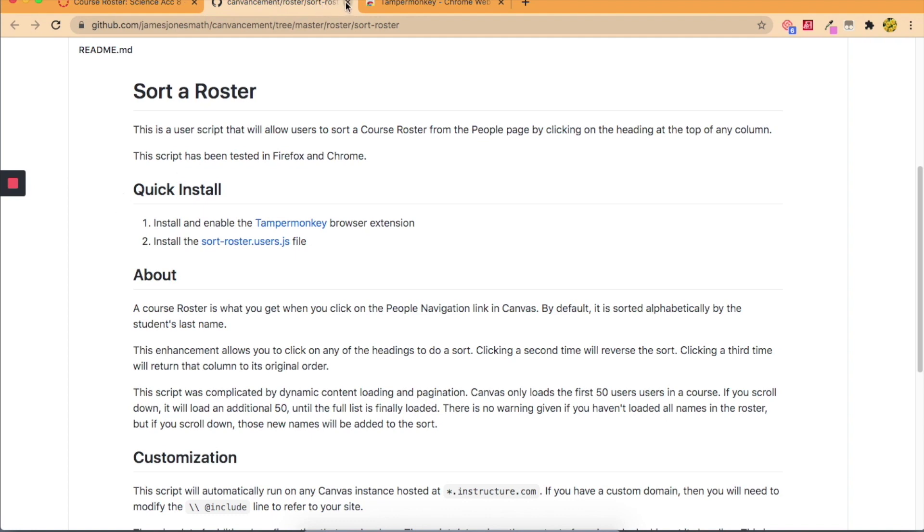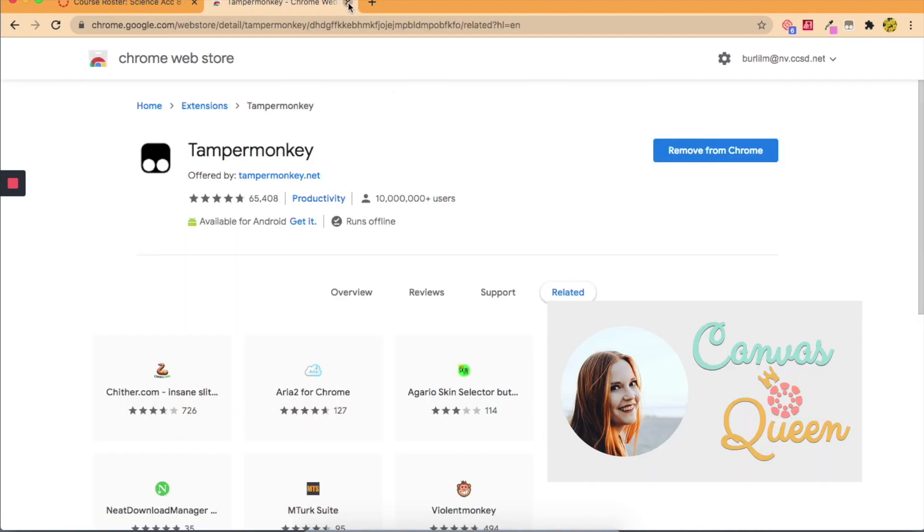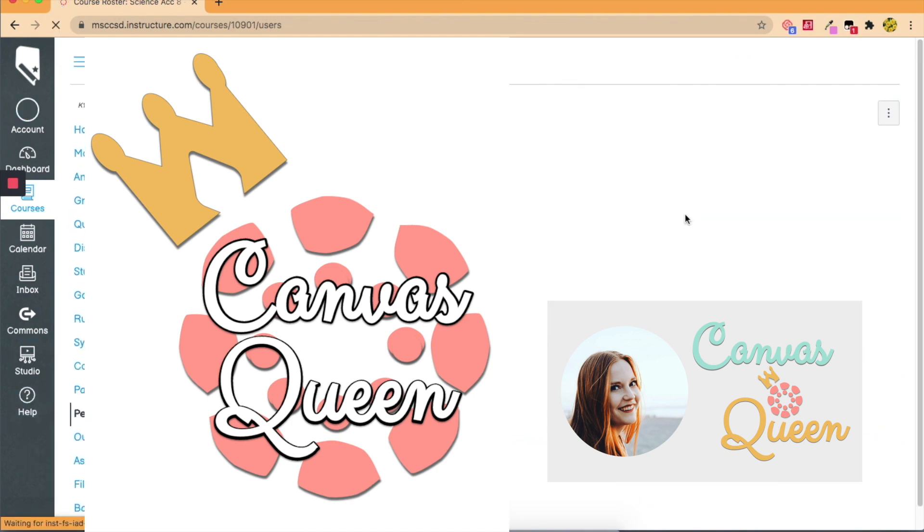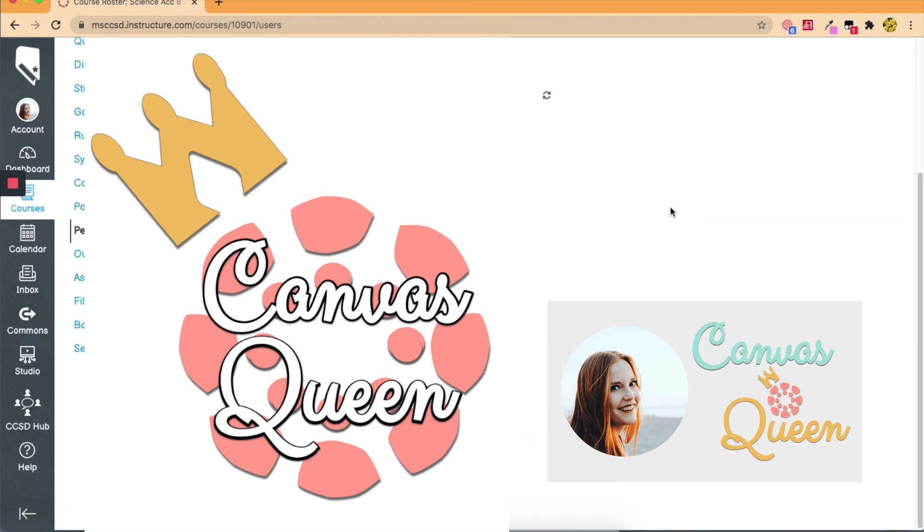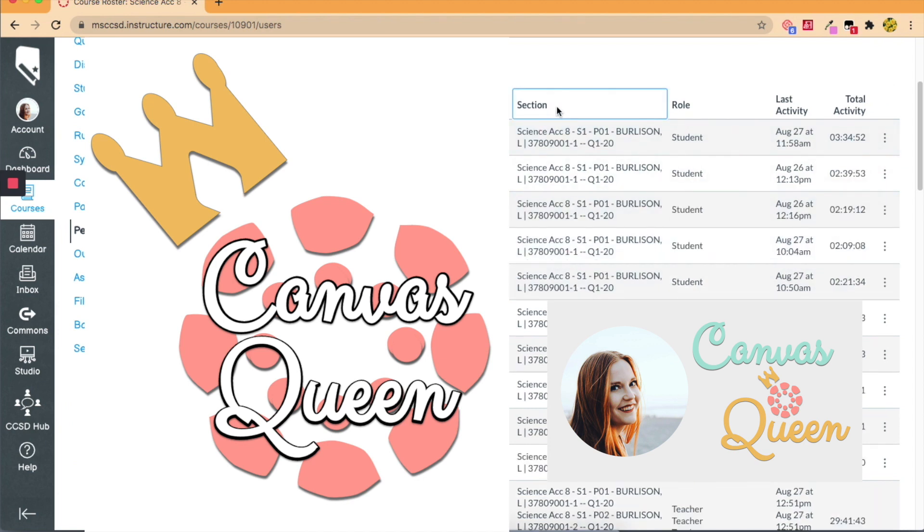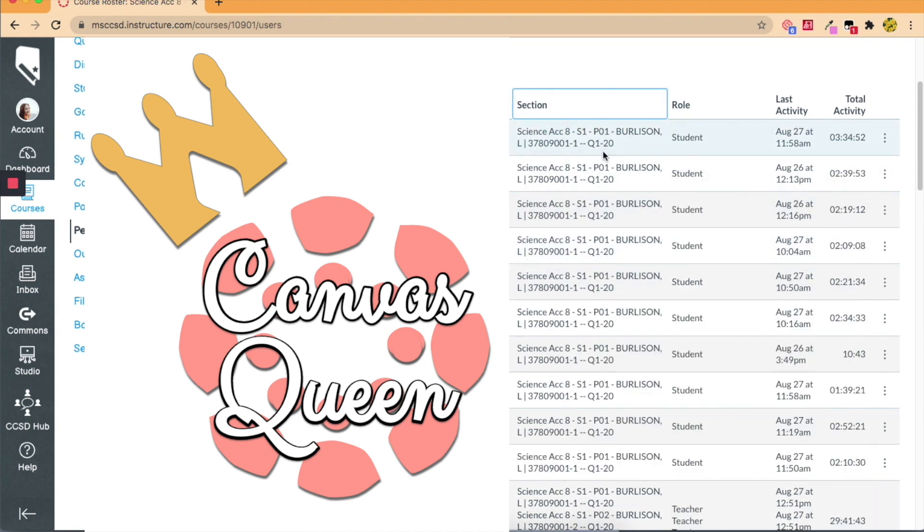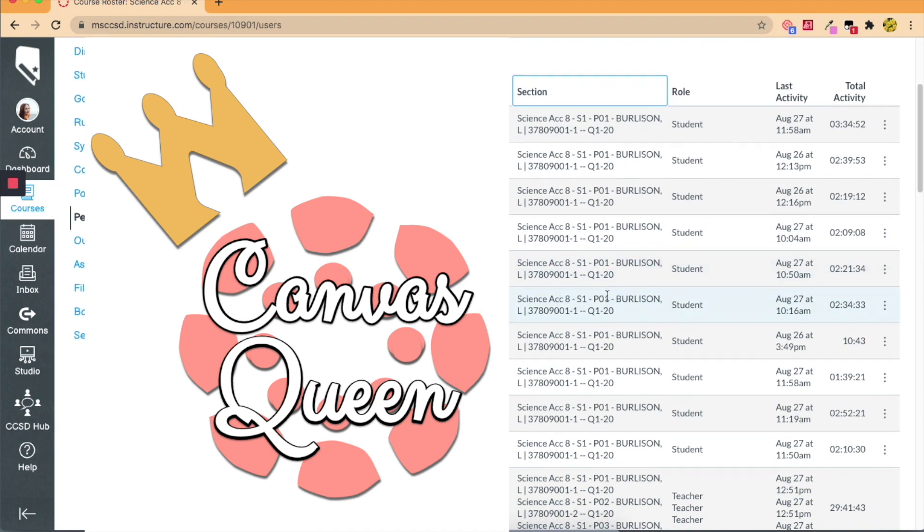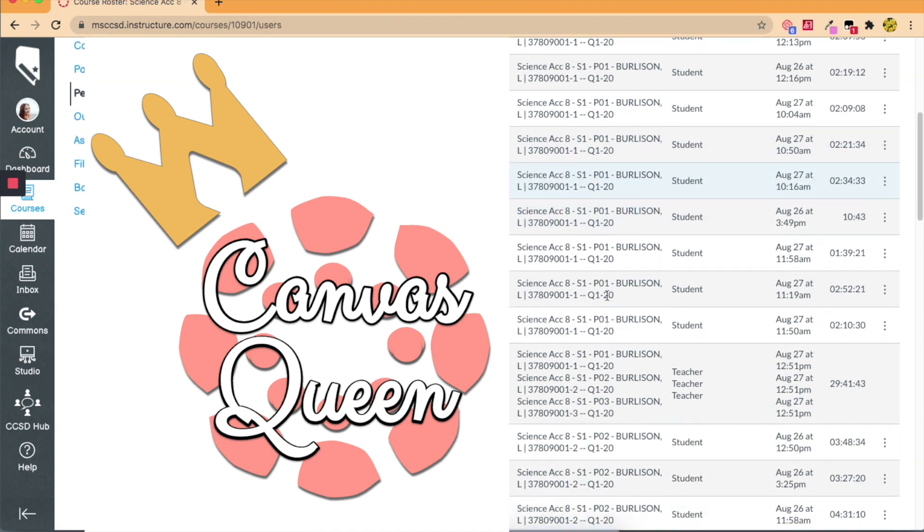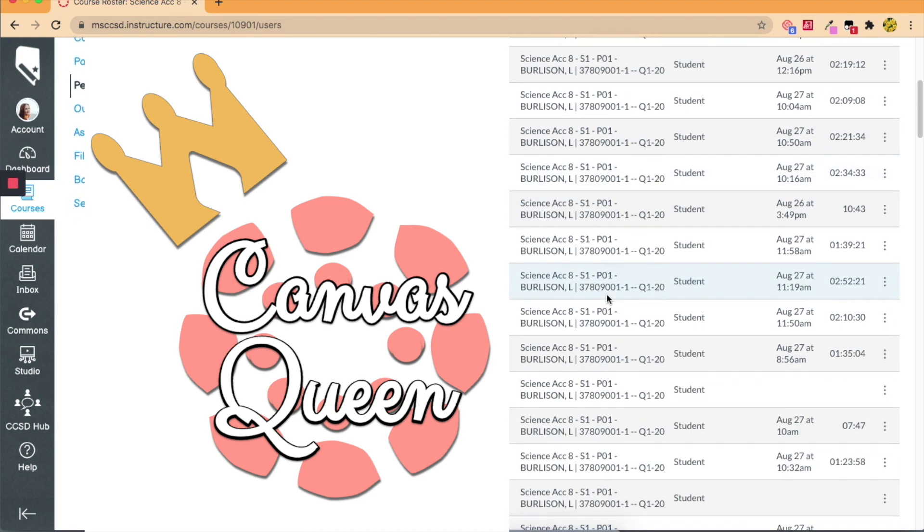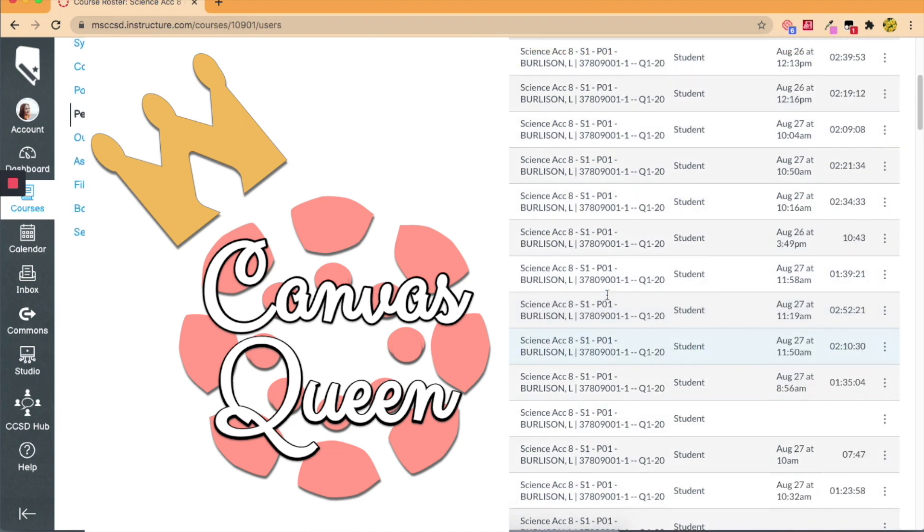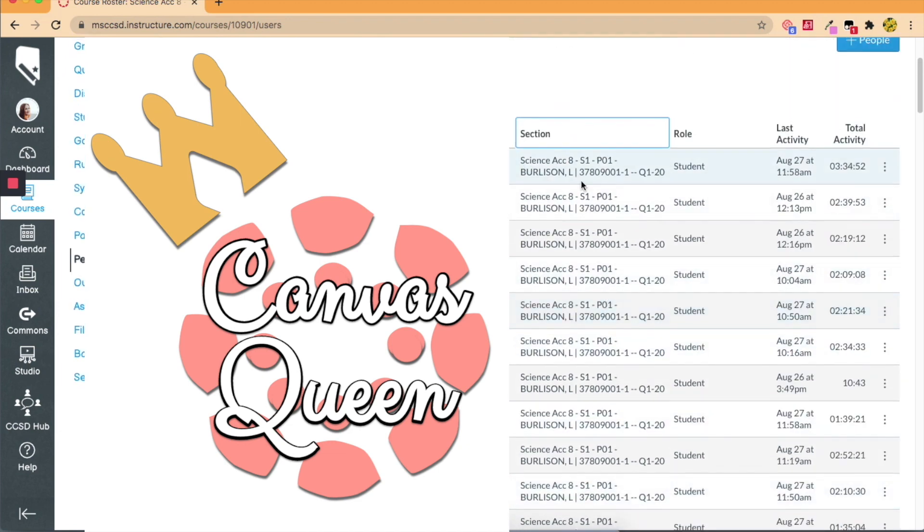So we can actually close these two tabs and now when we refresh this class rosters list or people page, when I click section you'll see I can organize all of period one. It's now in numerical order by the section or the class that I've cross-listed in my Canvas course.